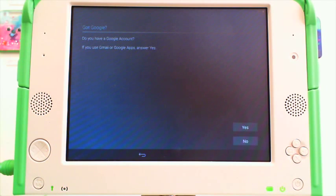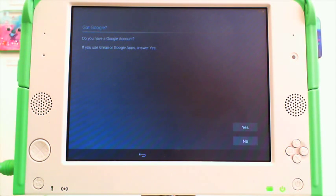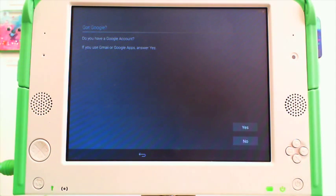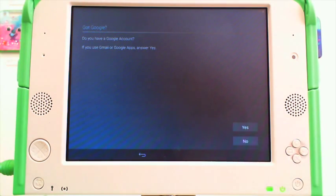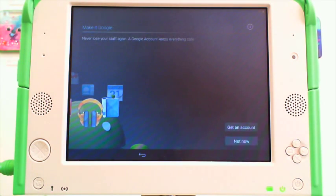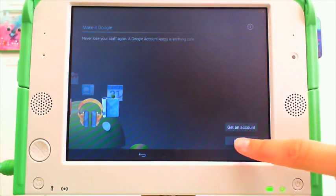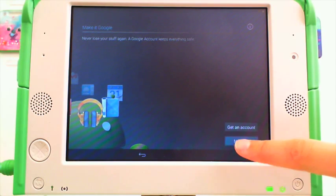The EXO will ask you if you have a Google account. This is something you can either add now or add later. We're going to add it later. Not now.